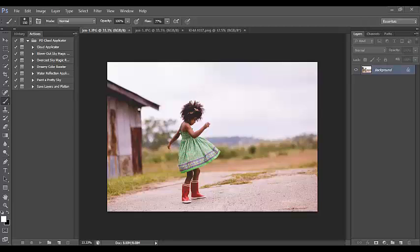We're going to go over the cloud applicator actions. There are some really amazing actions in this collection. The two most amazing are the blown out sky action and the overcast sky action. These actions work on both blown out skies and overcast skies, completely replacing the sky with the cloud overlay. There's no retouching needed — it's just one quick click and maybe an extra 30 seconds of cleanup.